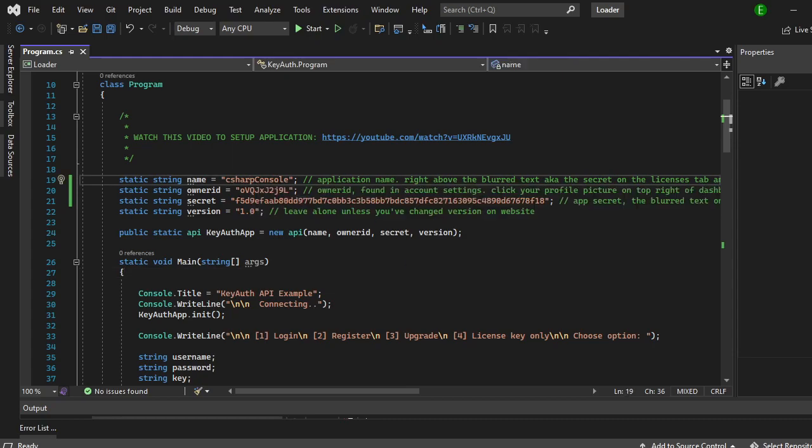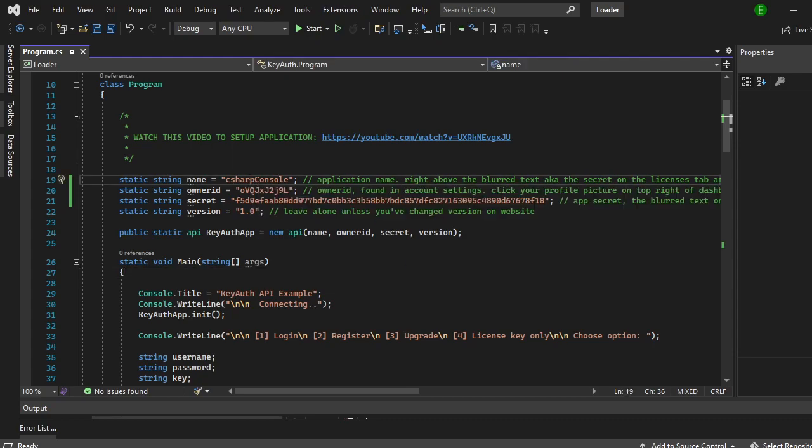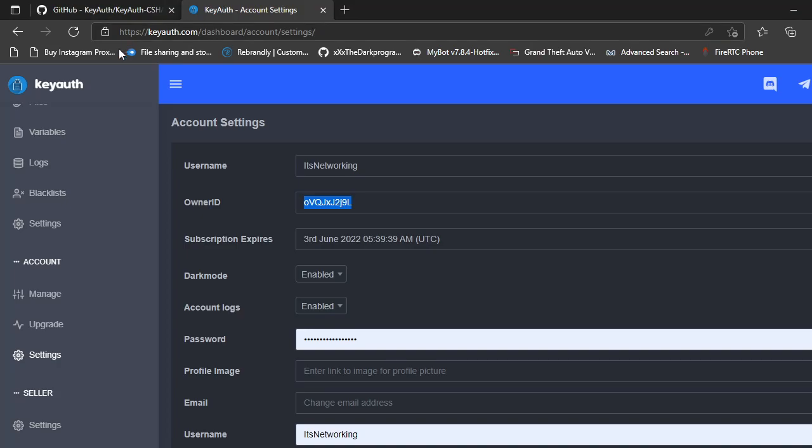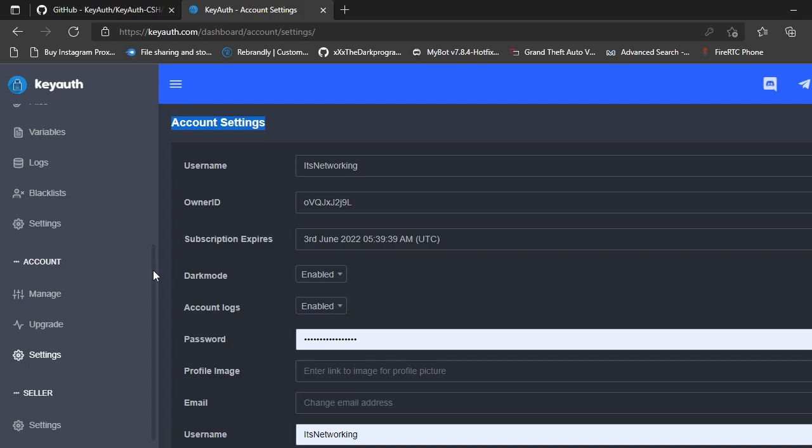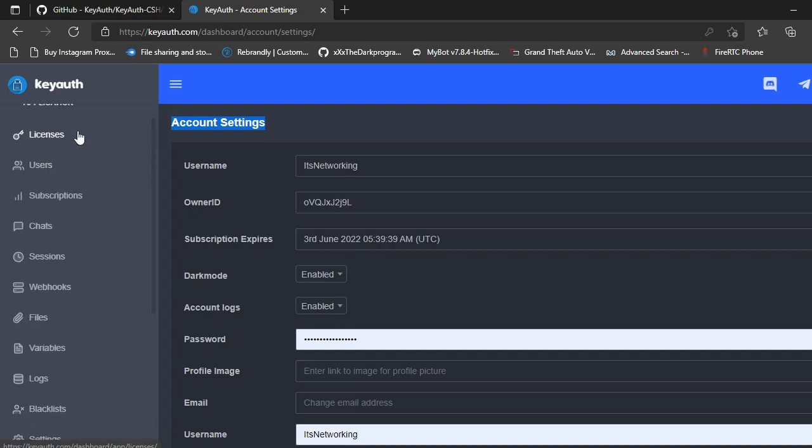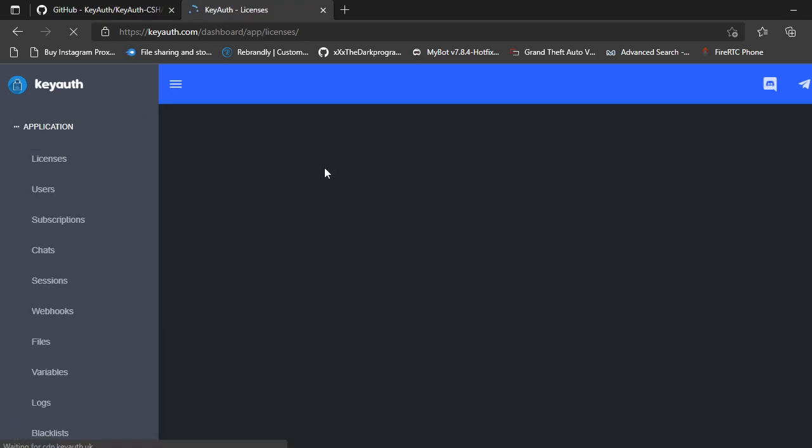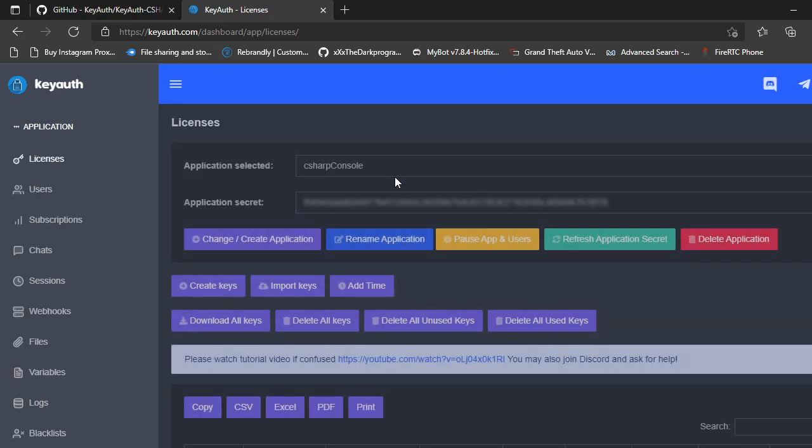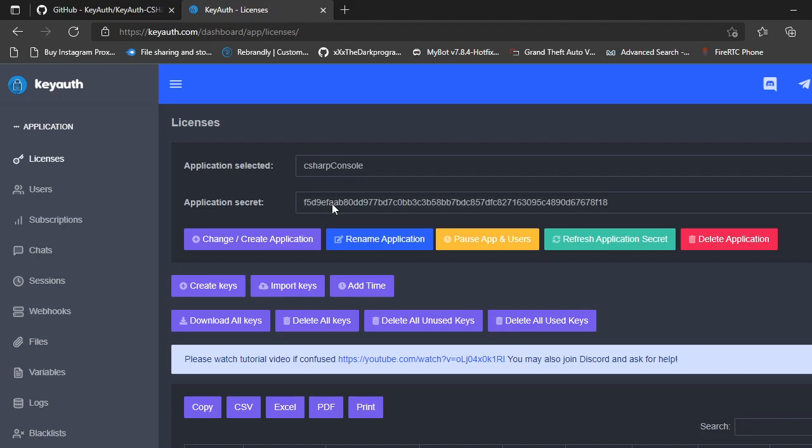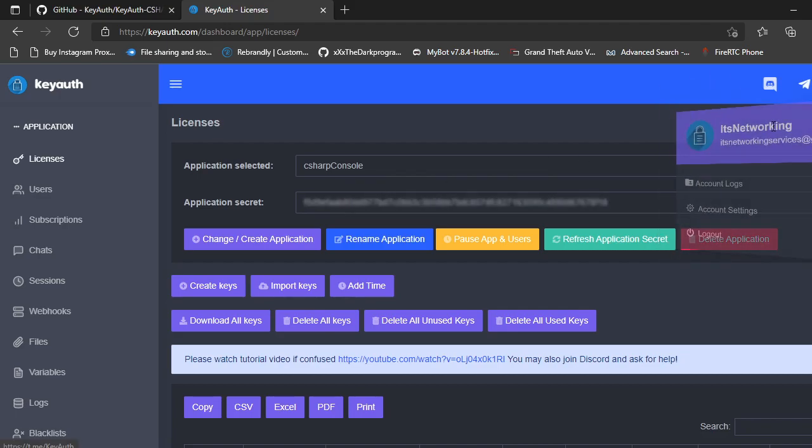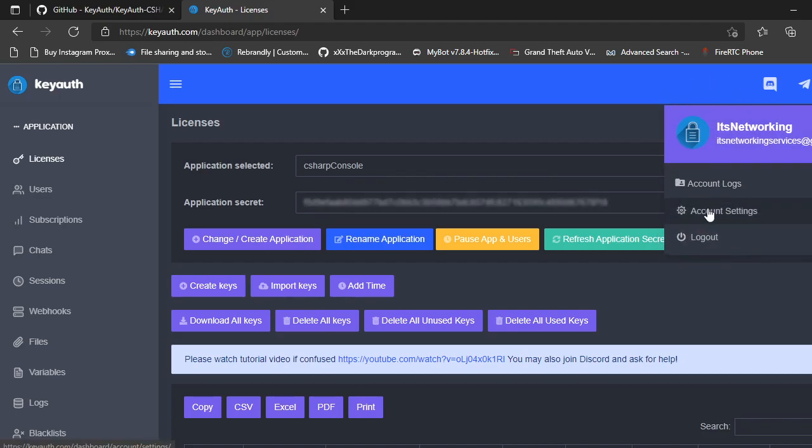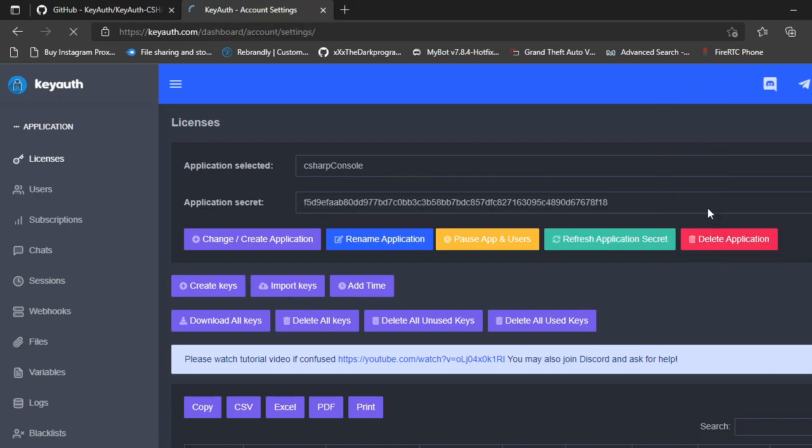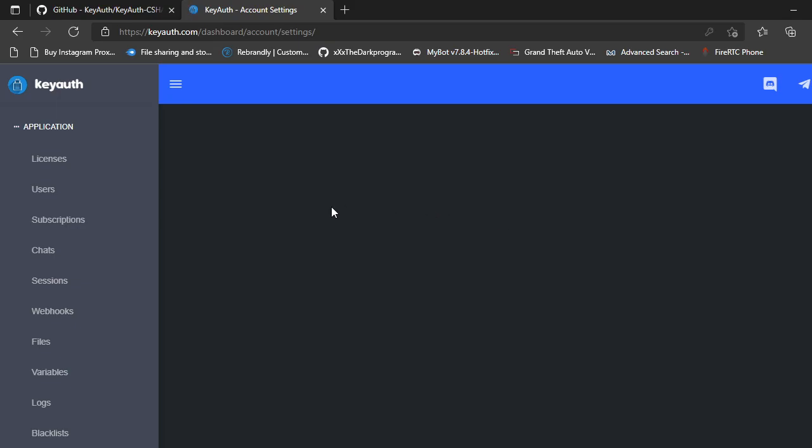this is the application name. So this is the application name and then it's going to ask you for a secret. Your secret will be right underneath it. And then it's also going to ask you for your owner ID which if you go to your account settings and then your owner ID is right here.